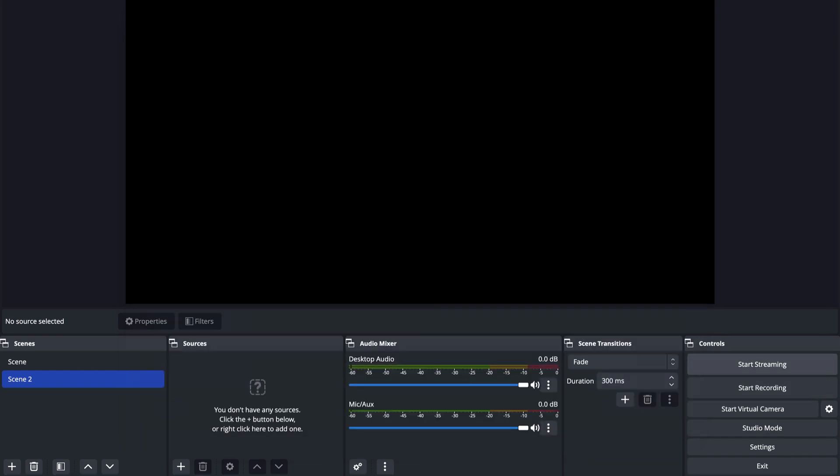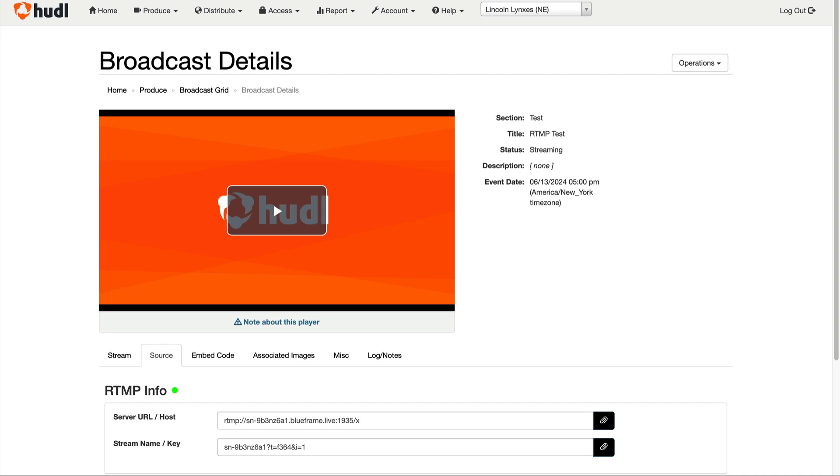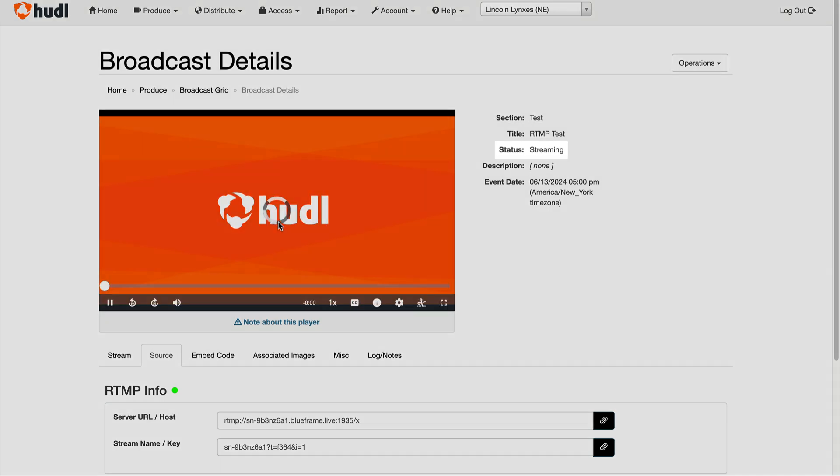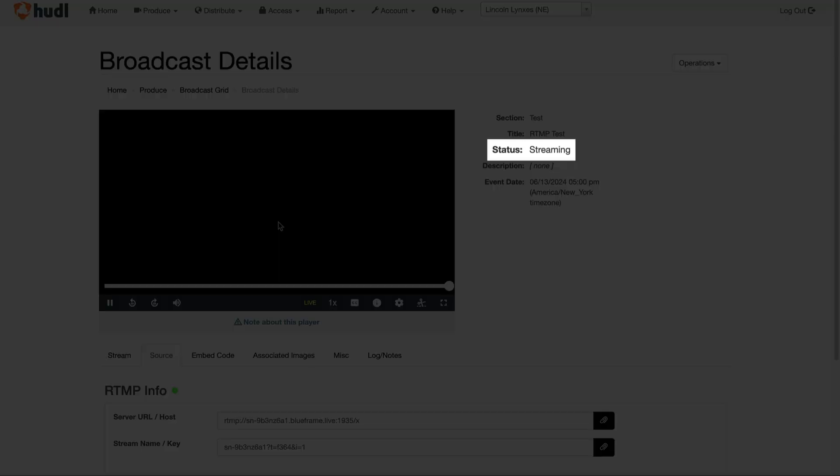Resume streaming when you're ready. Now you can see that the broadcast is no longer in test mode, but officially live.